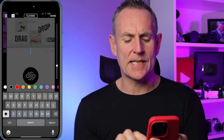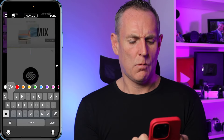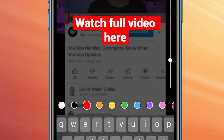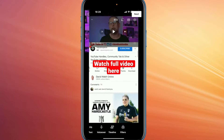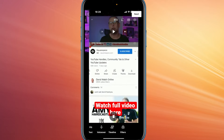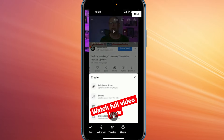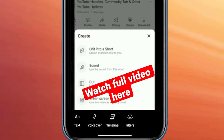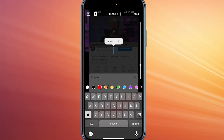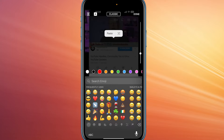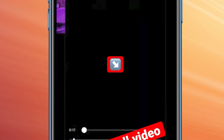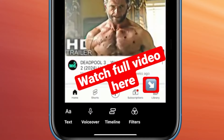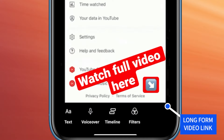I'm going to put some text on here: 'Watch full video here.' Down on the bottom right, we'll get a link on our Short on YouTube to click through to that. And then I'm going to add one more thing — an arrow — pointing right to where the link for my long-form video will appear.